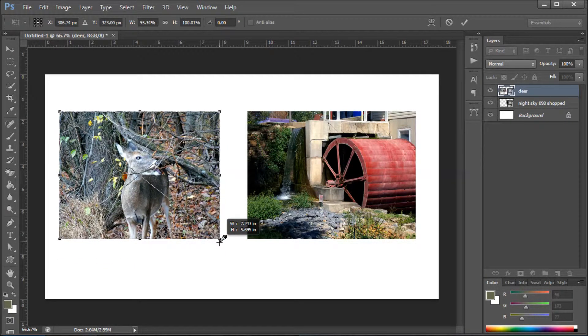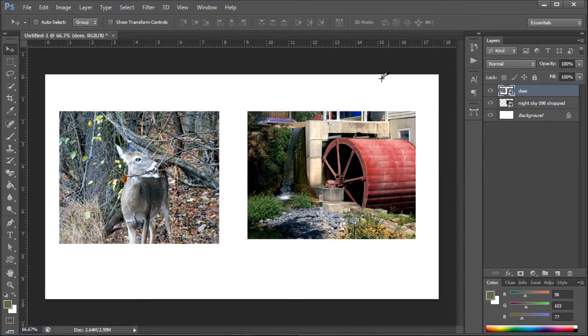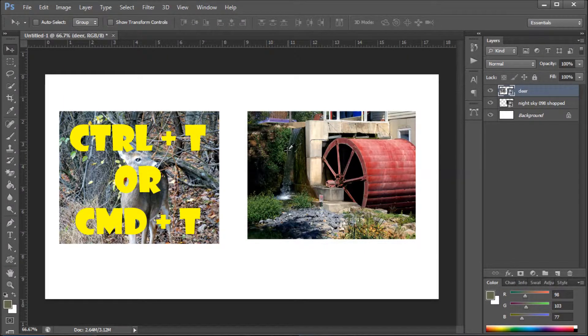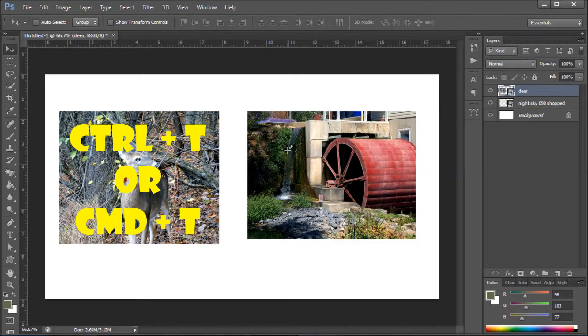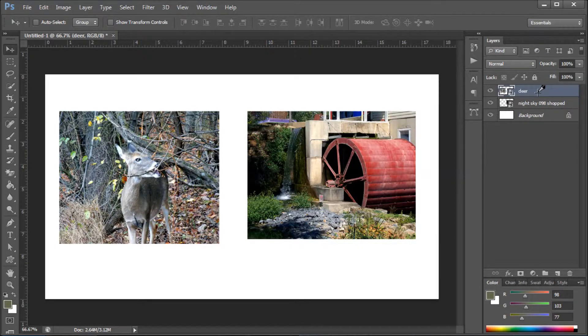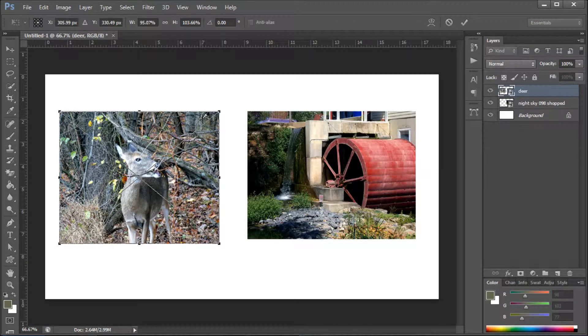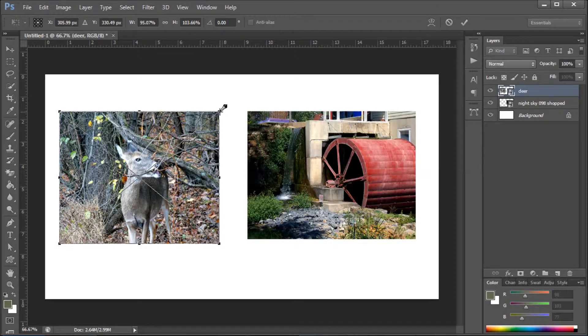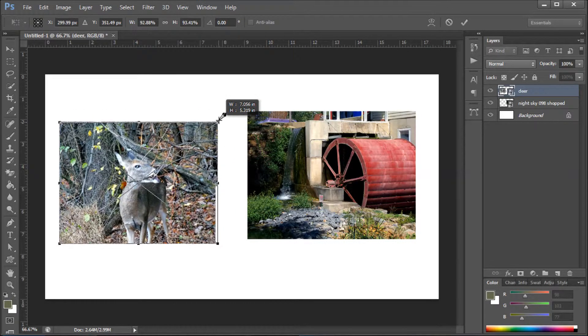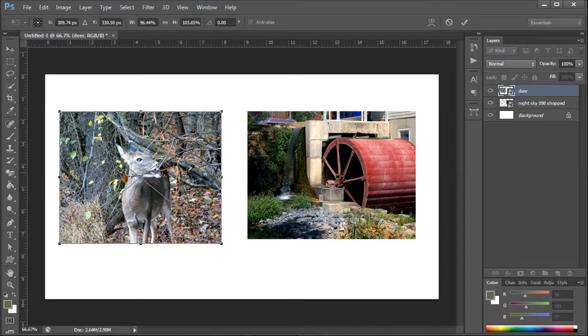The other way to do it is to hit Ctrl+T—I believe it's Command+T on a Mac. Select the layer that you want and then Control+T, and that'll give you these little points and you can resize.